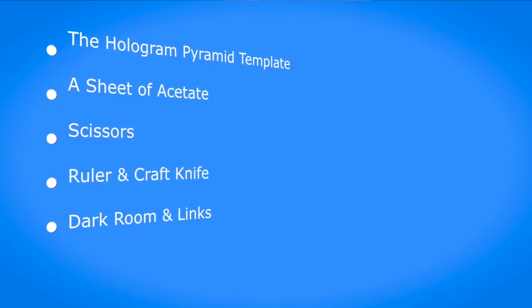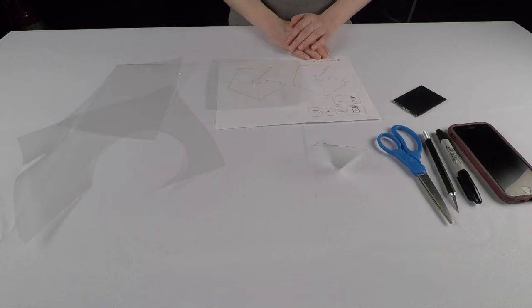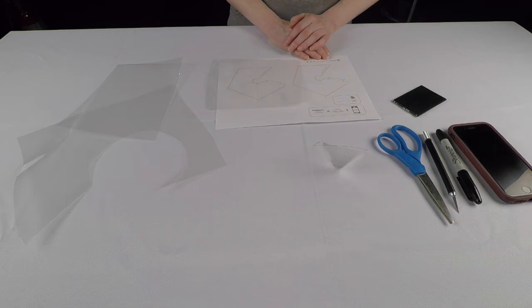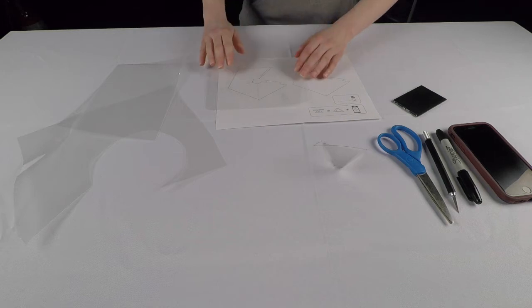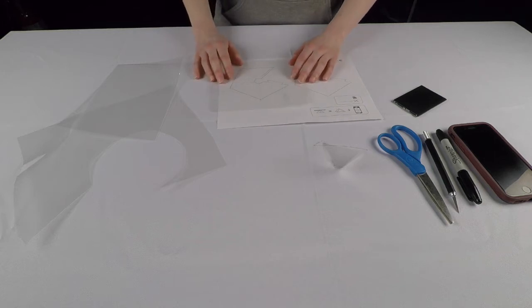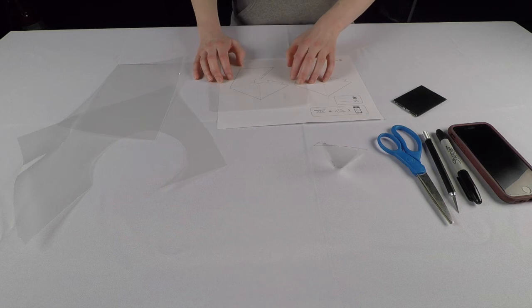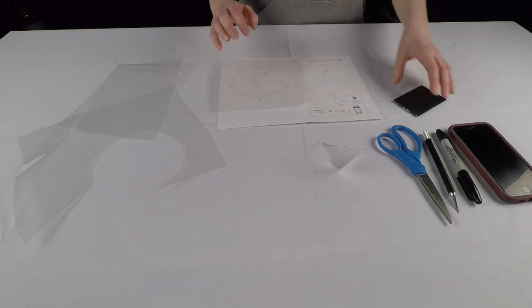Follow our link to the hologram template and print it out. Carefully position your sheet of acetate over the template, trace it, and cut it out using scissors.